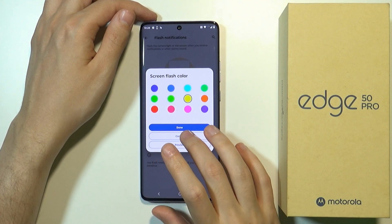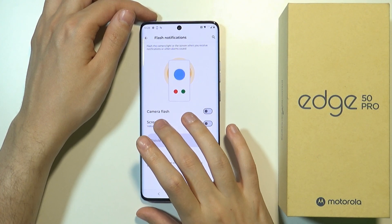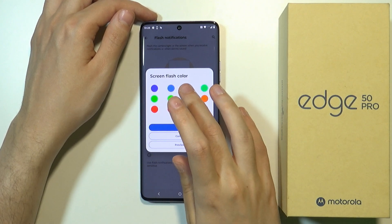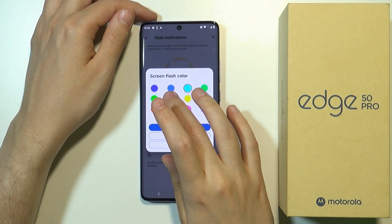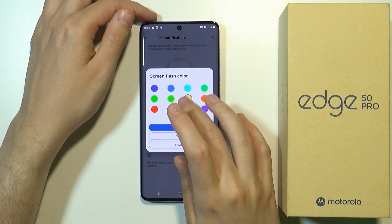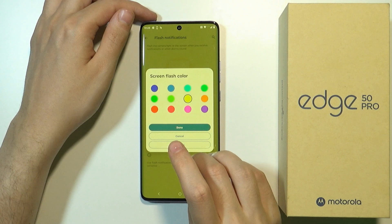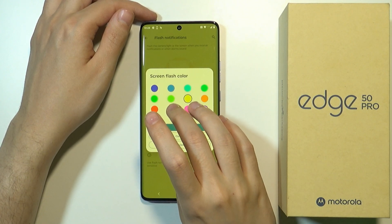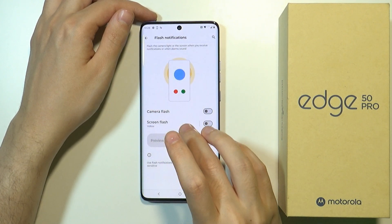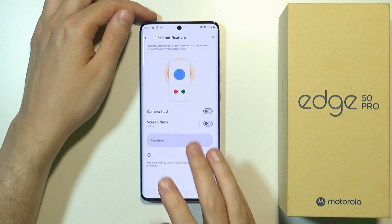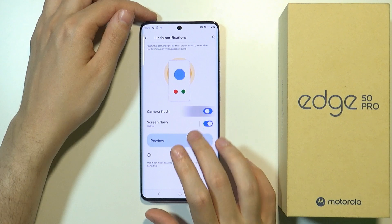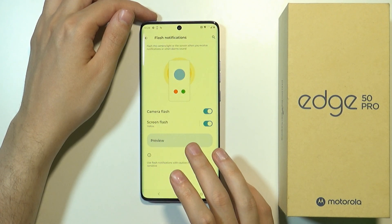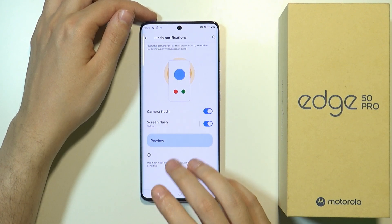You can also tap on the screen flash in order to choose the color for the screen flash. You can also tap preview in order to see how it looks like and then you can tap done. You can also tap the preview button over here in order to see how it looks like.